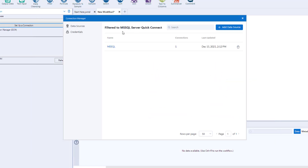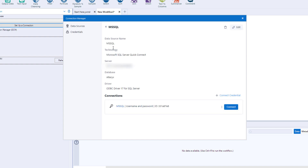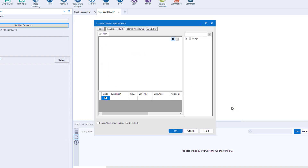Just choose the credential and connection, and there you go — one place to manage, store, and connect to all of your different data sources.